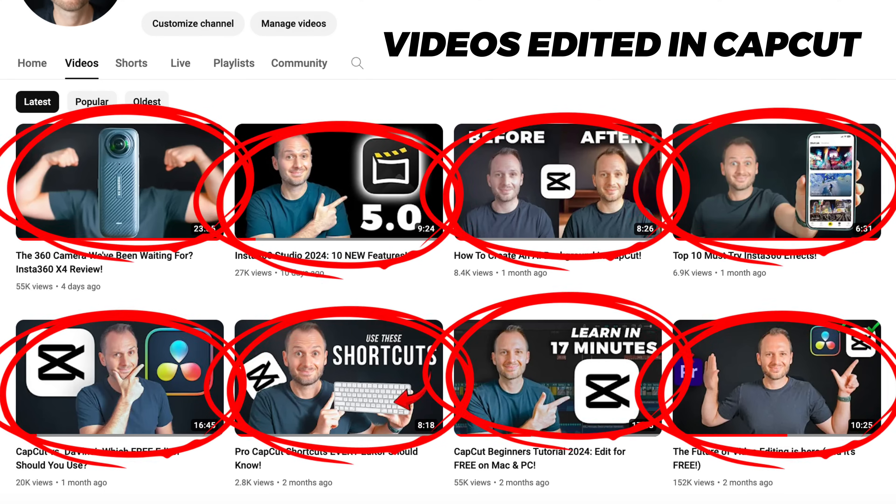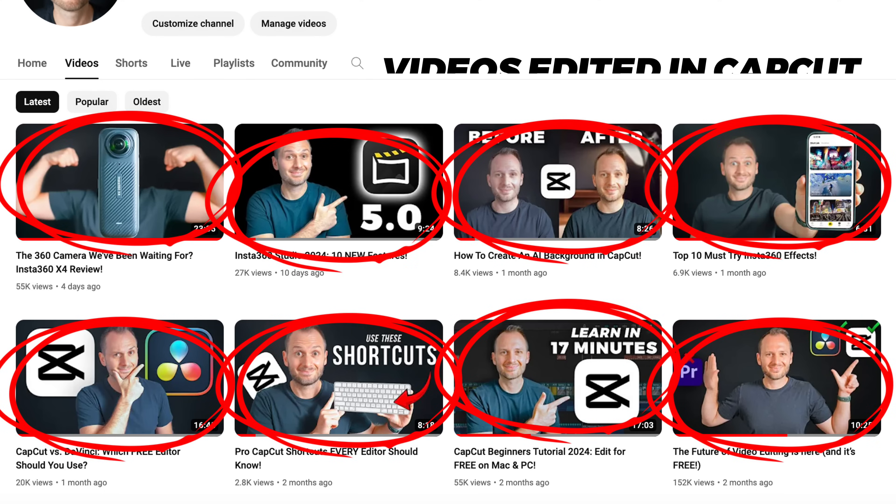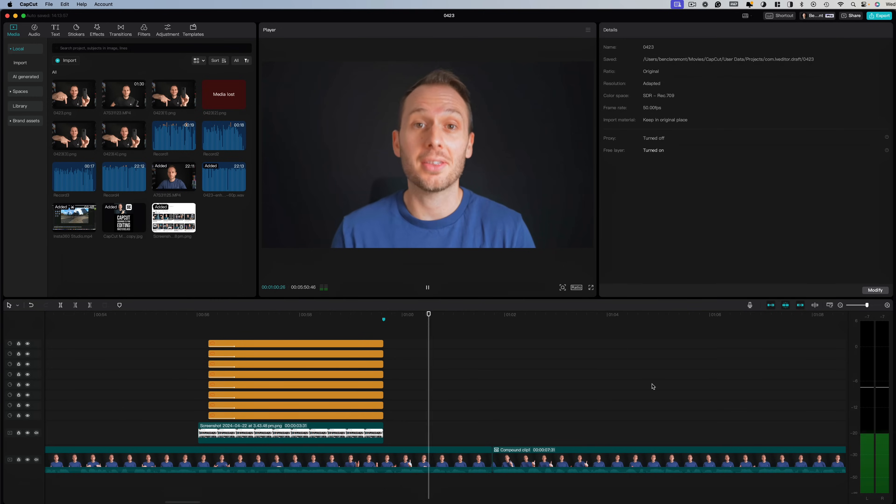And this process can be followed with any kind of video, whether you're using Insta360 footage or not. I know you're probably thinking that CapCut is a gimmick or an editor that is only for beginners, but I'm an experienced editor. I've been editing for over 20 years and I have edited all of my recent videos inside of CapCut, including this very video.